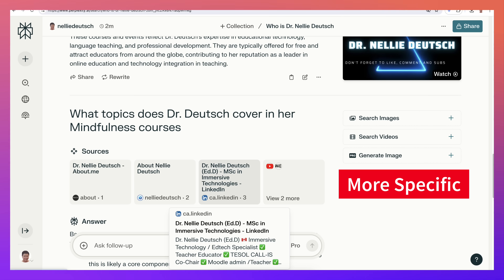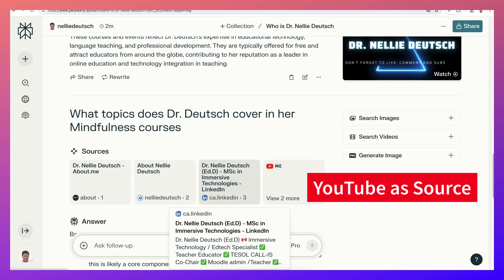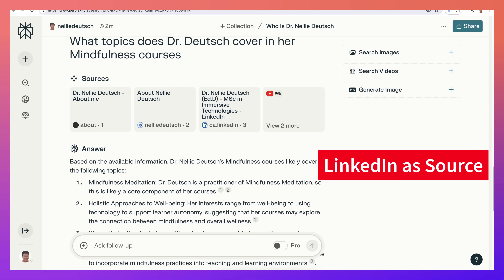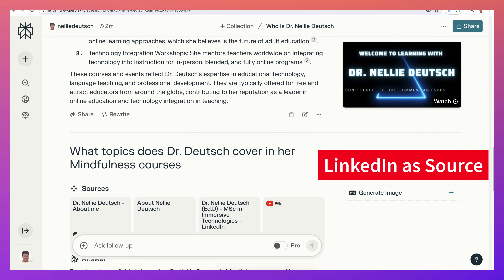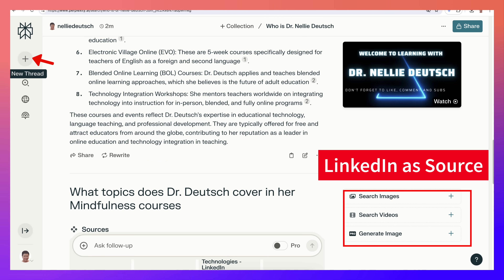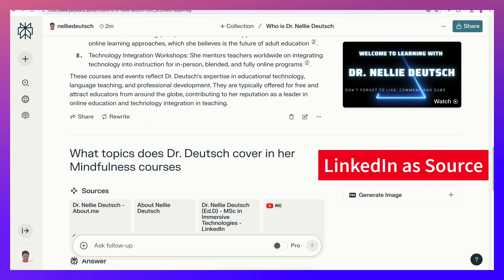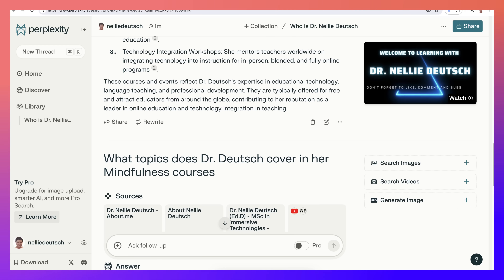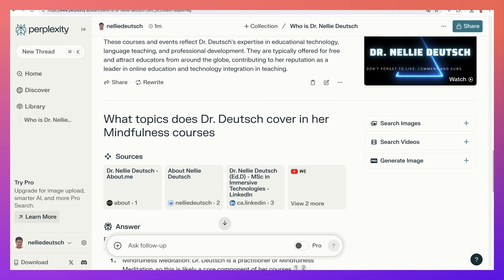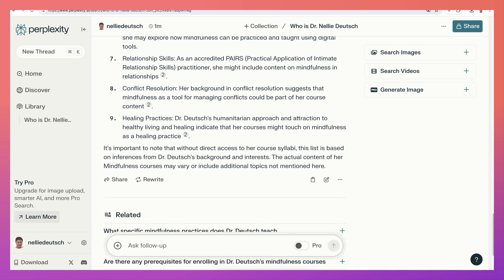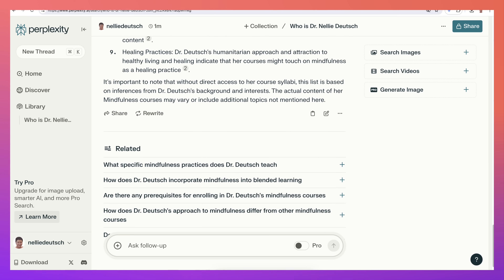This information is coming from videos and everything I've added to LinkedIn. We can start a new thread with the plus button, or continue here. I want to go back to the original rather than the mindfulness follow-up and go into other topics.